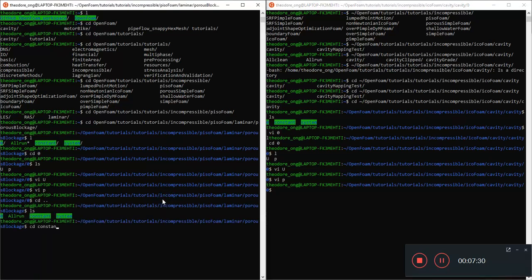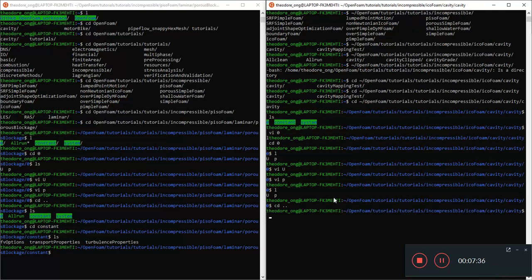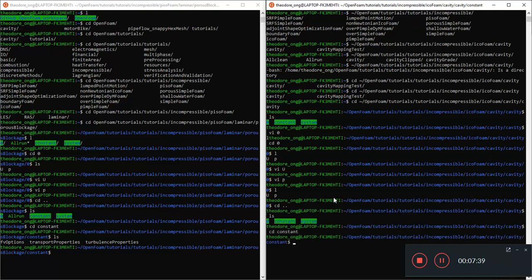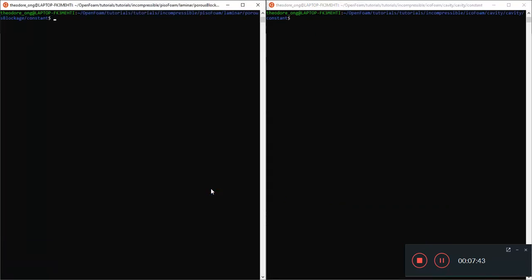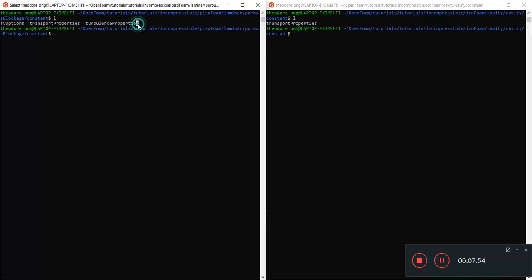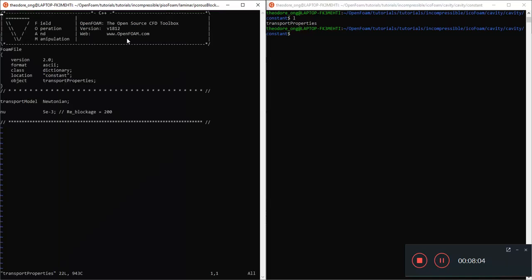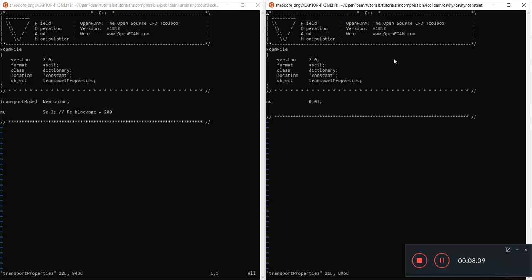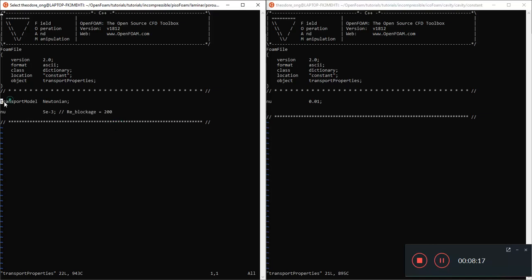And then we'll investigate what are the differences between the laminar PisoFoam and IcoFoam, because both pretty much do the same thing. We want to look at the Reynolds average kind of equations later and some of the turbulent models. But let's use this PisoFoam laminar flow as some kind of a basis. Let's go to constant.